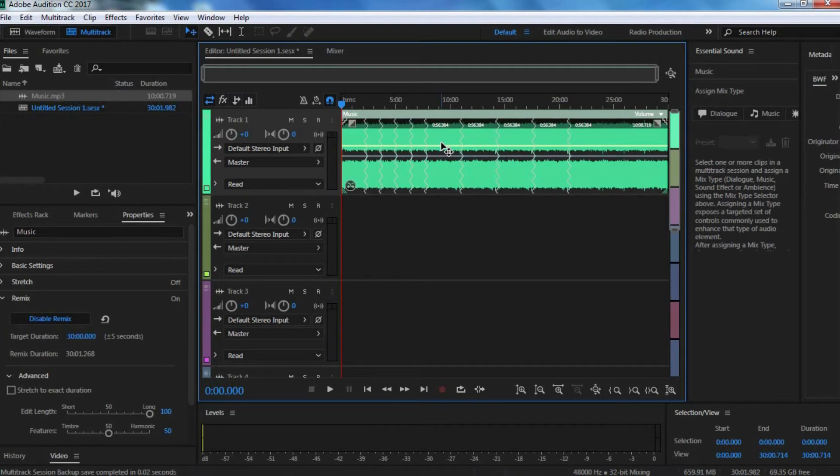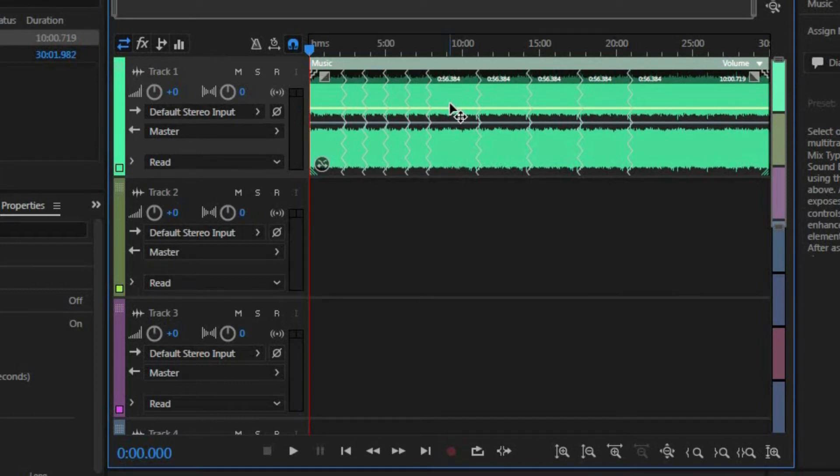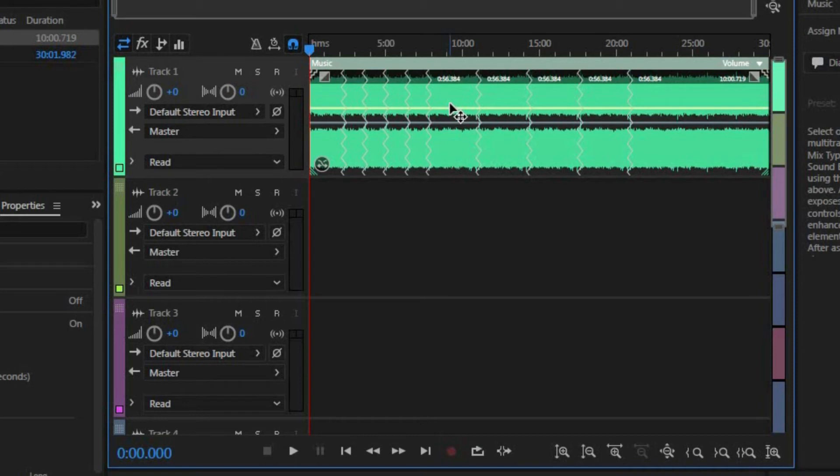And that's essentially it. Now if you look on your timeline, you can see these zigzag lines on your track. That just indicates where the software cut those clips and then joined them together. It doesn't really matter. You don't really have to care about these lines. I just threw that in there as an extra detail.